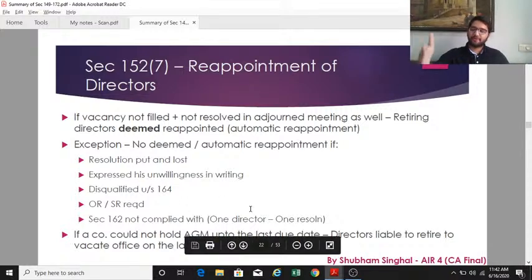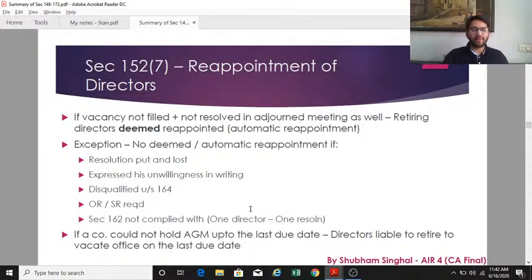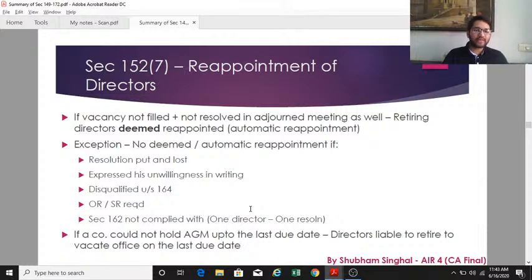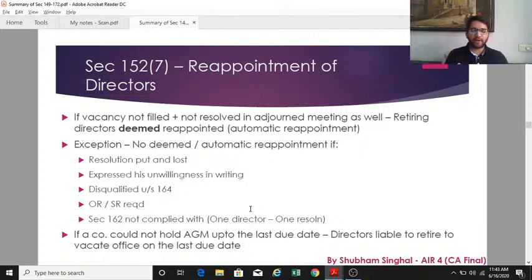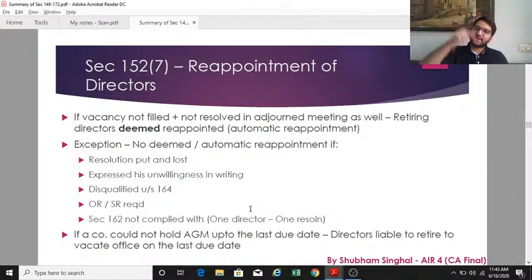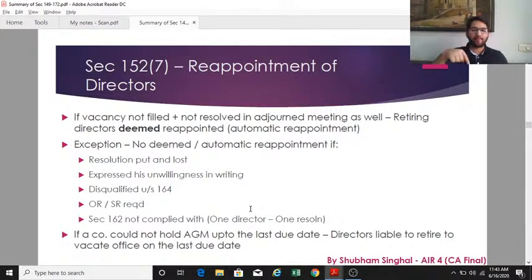If the AGM is not held on or before its due date — for example, if the board deliberately avoided calling AGM to prevent a director's retirement — then the last date on which the AGM was supposed to be held shall be the day on which the directors retire (not automatically reappointed, they simply retire).